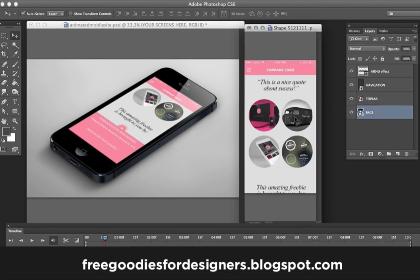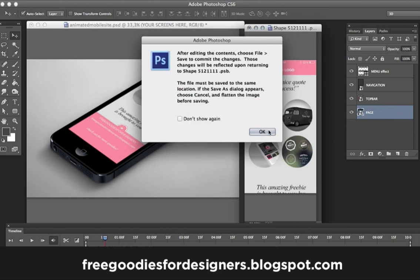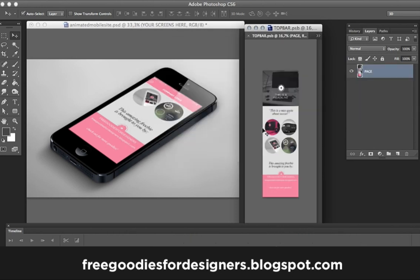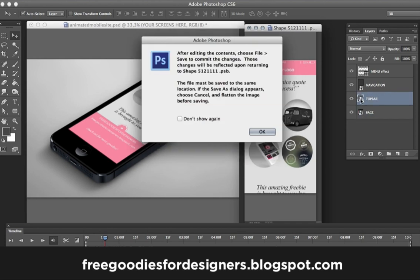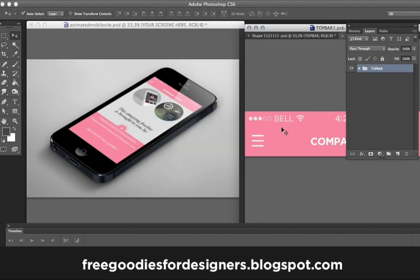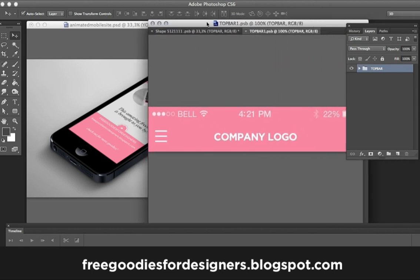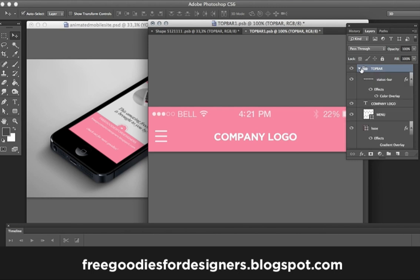Once you place your page in this big file, you just save and it's going to automatically update in the smart layer. Once your page is done, you can also edit your top bar the same way — another file opens where you can change the colors, the operator, company names, your logo — everything is separated and completely editable.